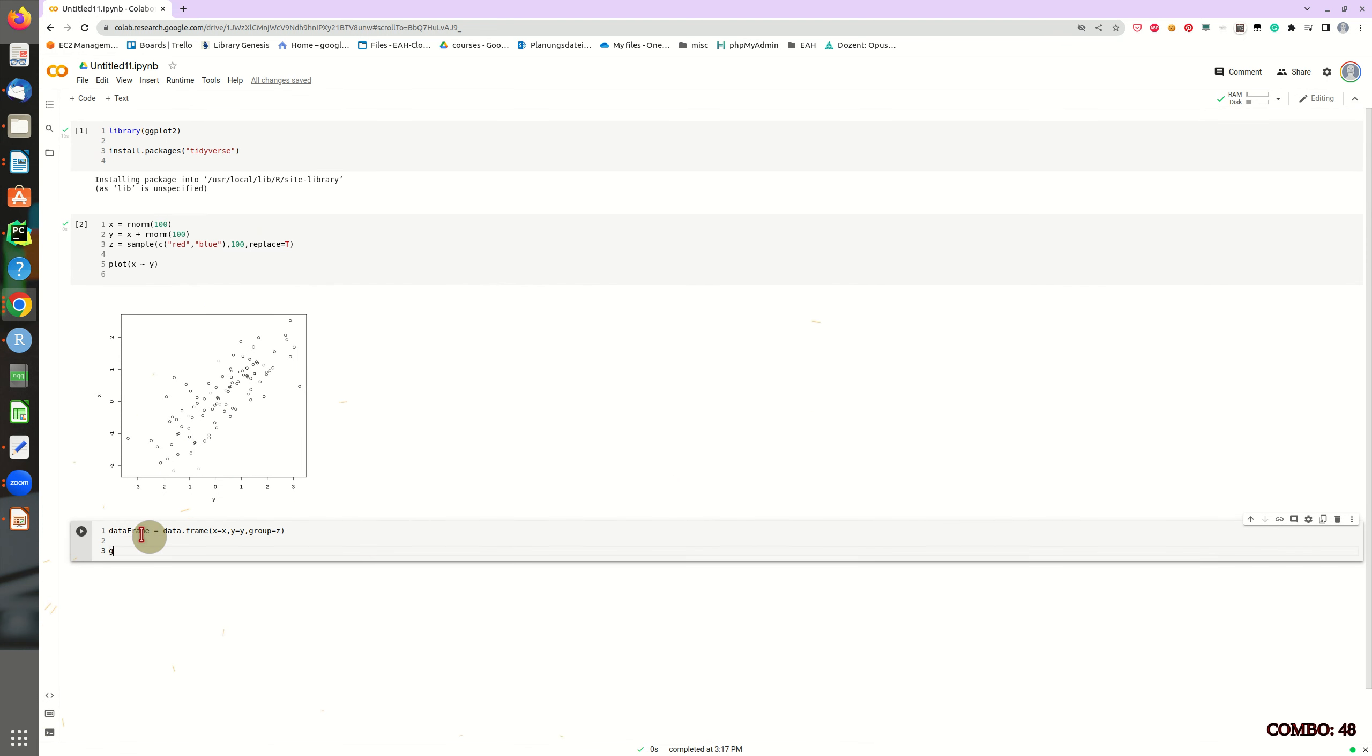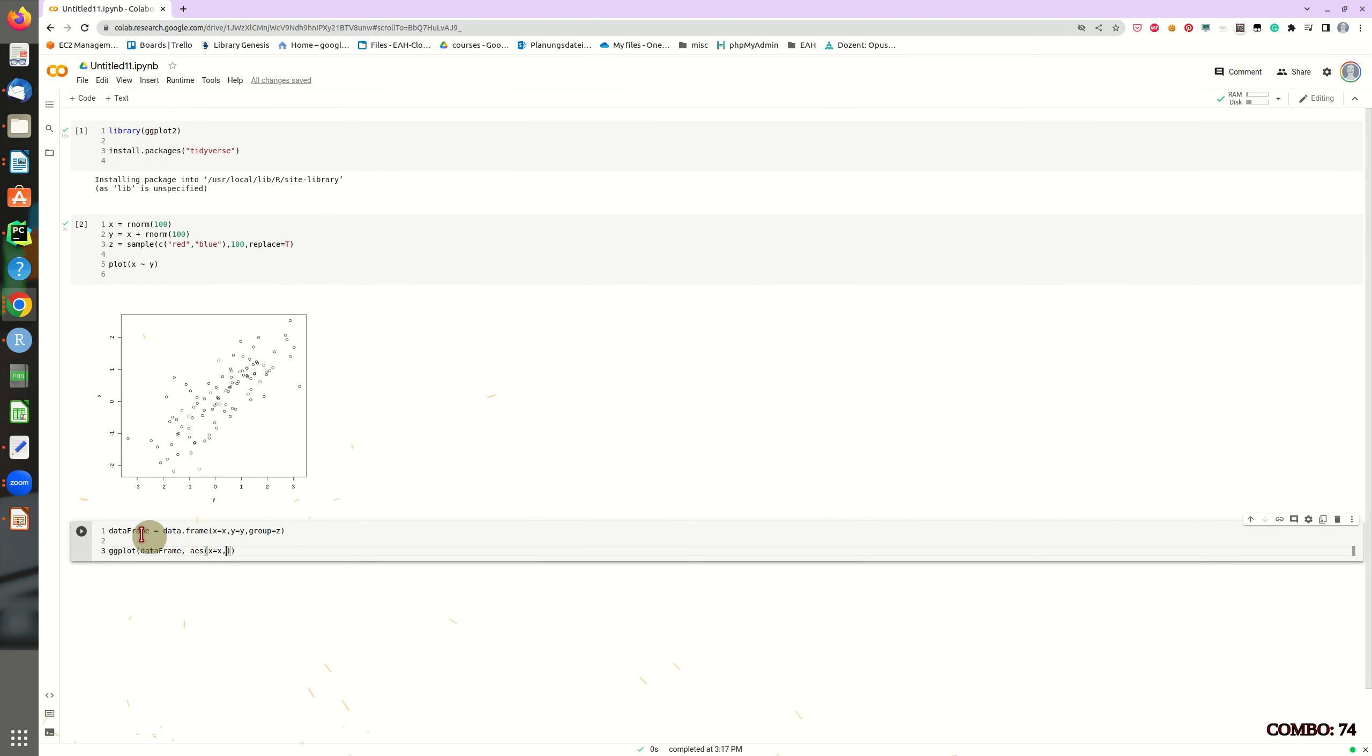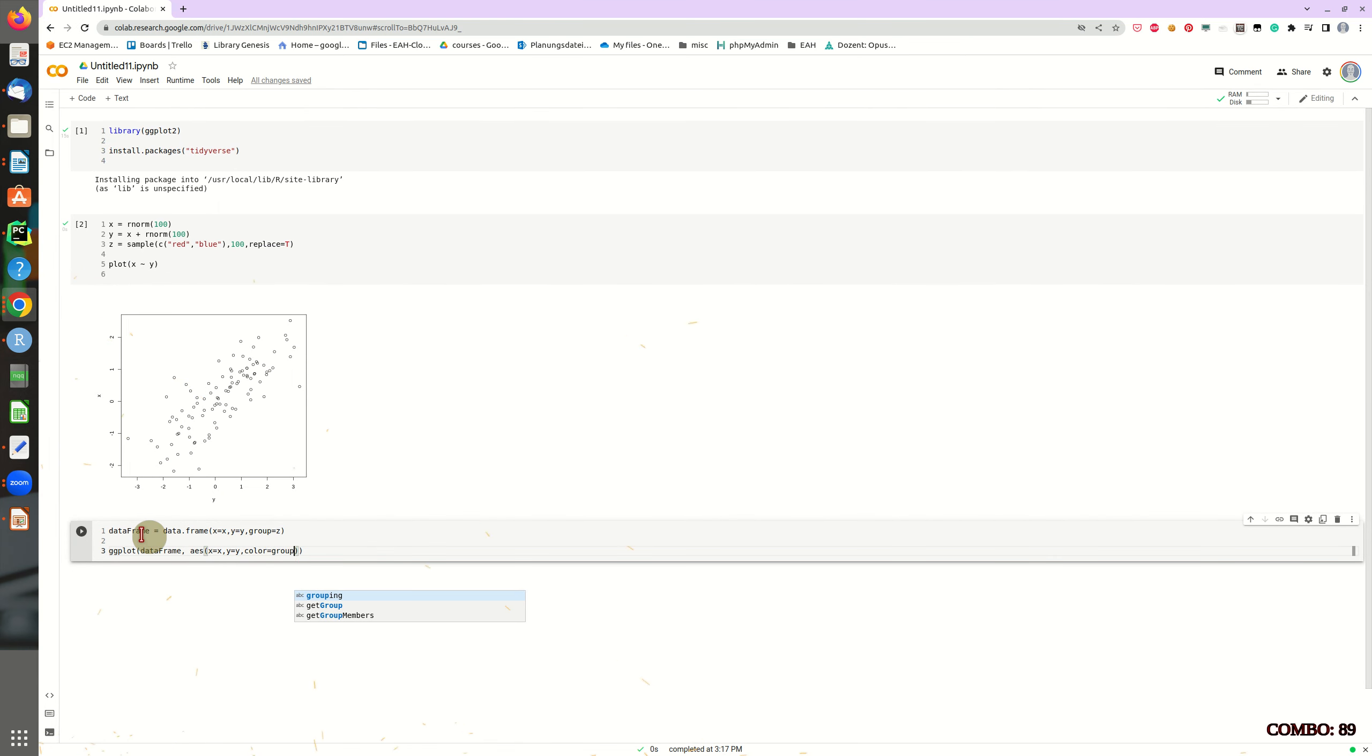And we will have a group variable, which is z. Okay, and now we are going to plot this data frame x and y. And of course, x is x, y is y.